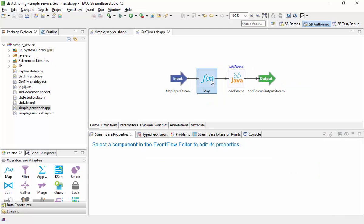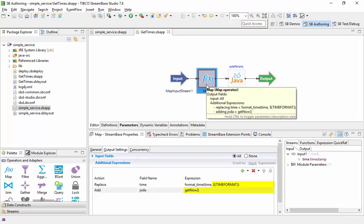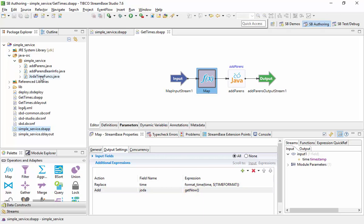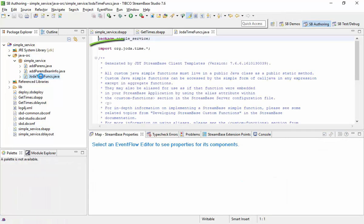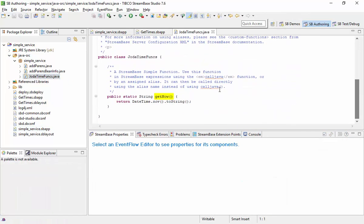The child module uses the module parameter and calls our custom function GetNow. The GetNow function uses the JodaTime library which is on the build path from the LiveProject folder.